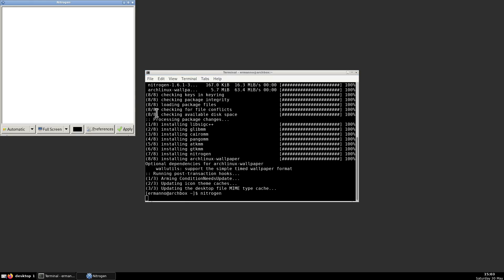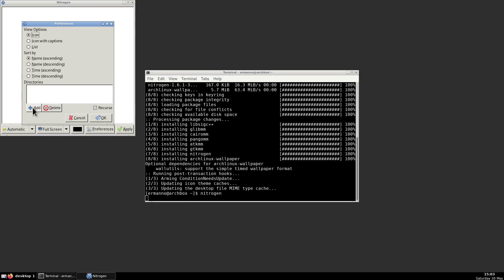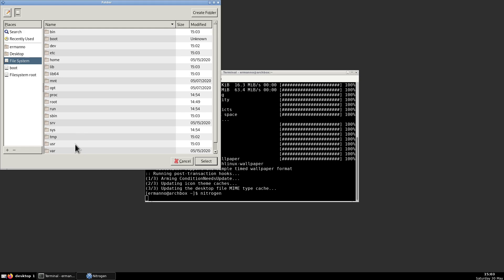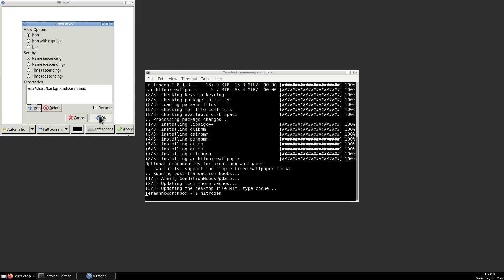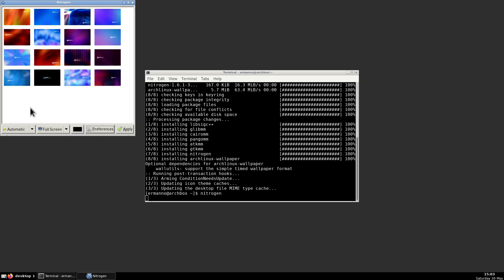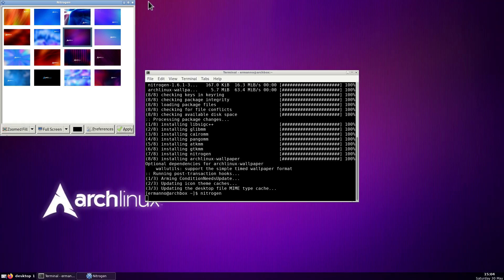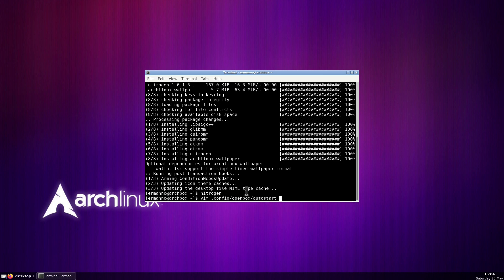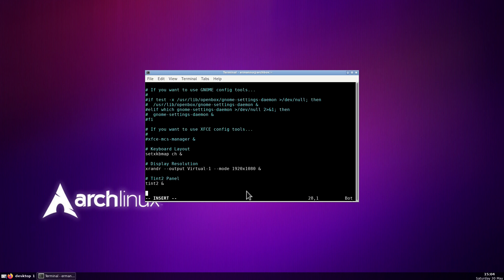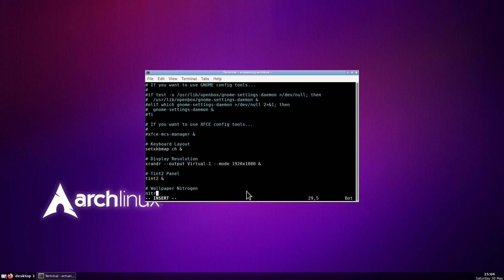In Nitrogen we need to go to Preferences and add a directory where the wallpapers are. Go to the filesystem root — the wallpapers are always under /usr/share/backgrounds. Here is the folder, so we can click it, click Select, and confirm by clicking OK. Here are our wallpapers. Let's select one — let's say this one. For the scaling I'm going to go to zoom fill and click Apply. Now we can close this up. We need to put also nitrogen in autostart, so let's open vim ~/.config/openbox/autostart, enter insert mode, add the comment 'wallpaper nitrogen' and the command nitrogen --restore &. Save the file and exit vim.